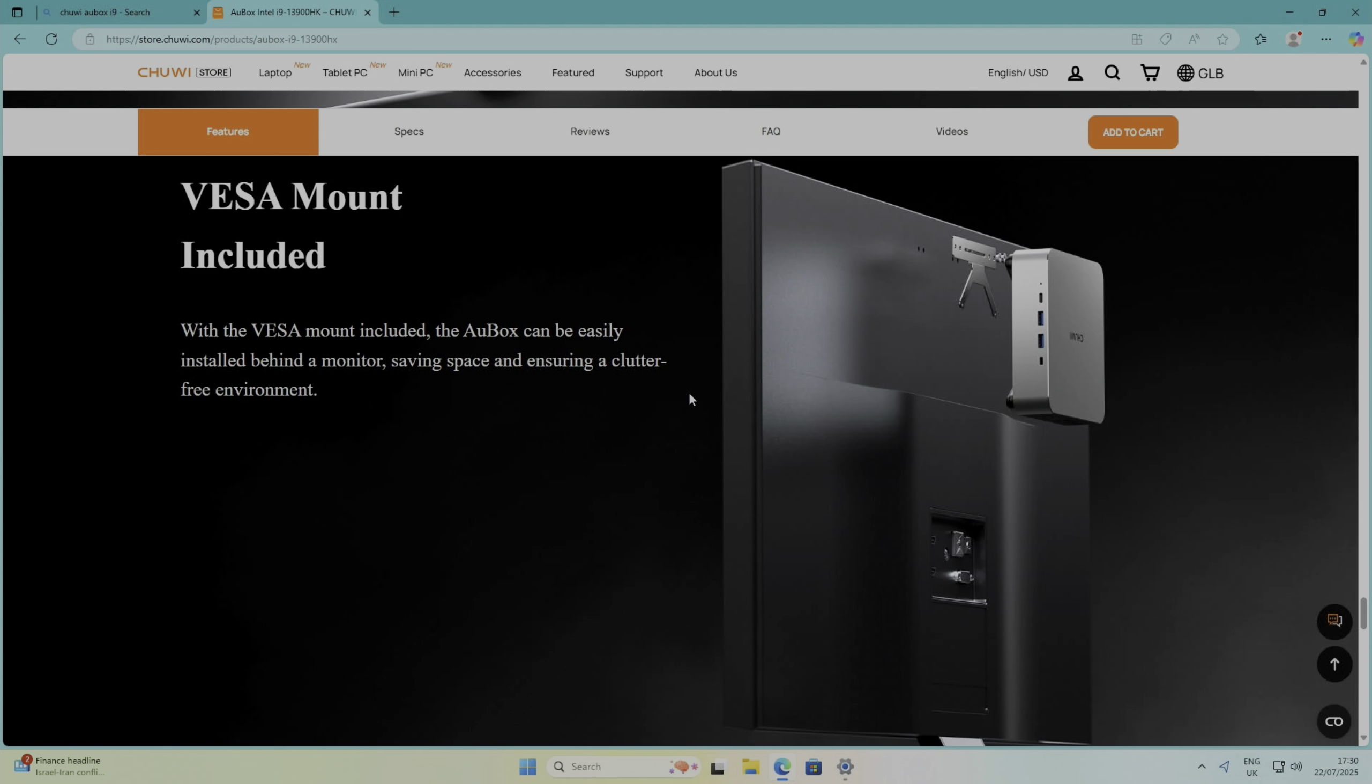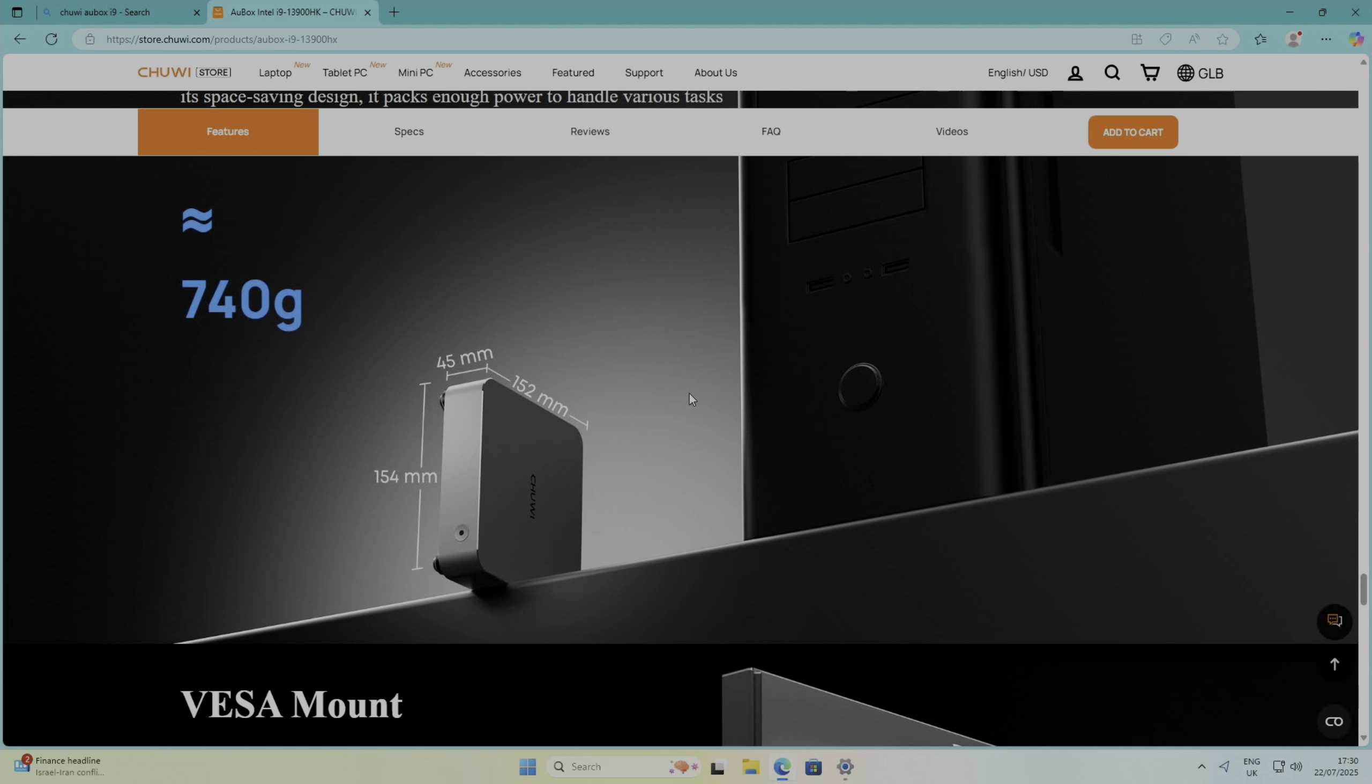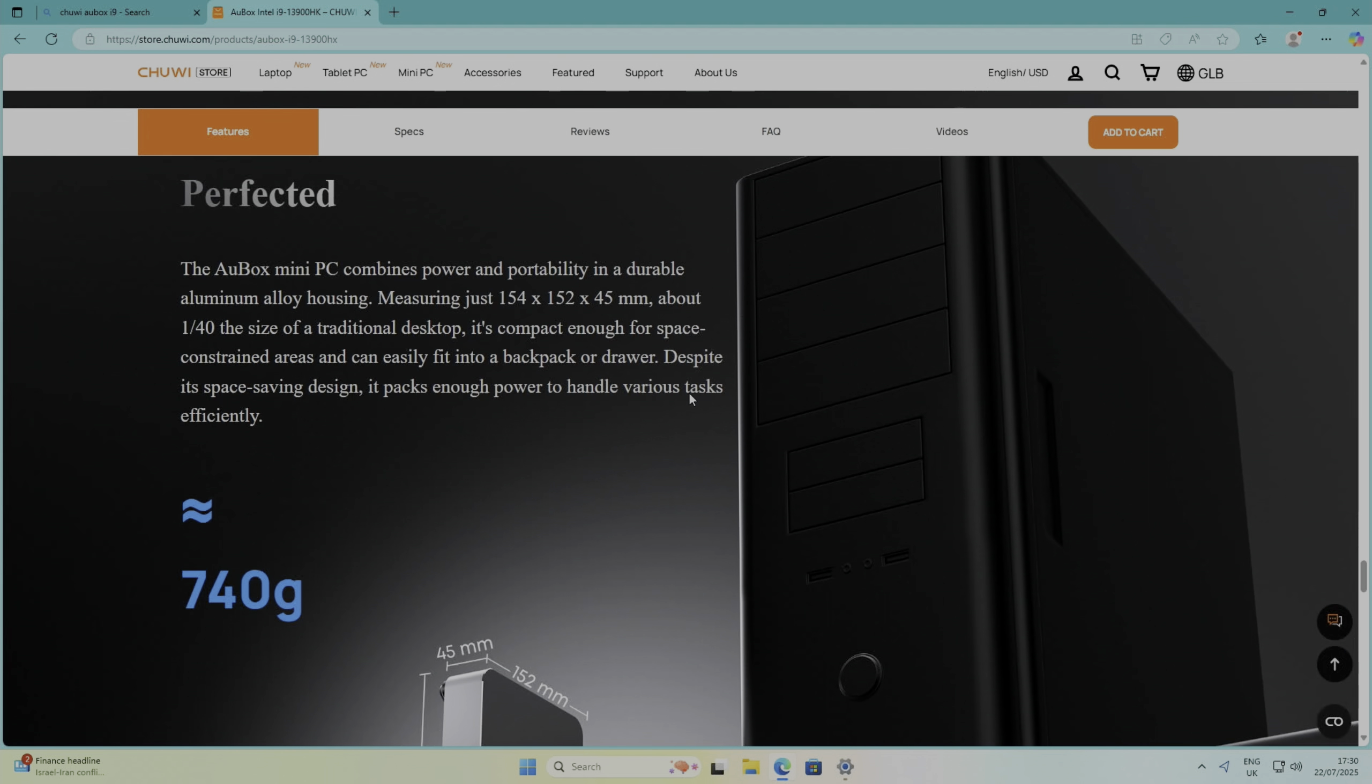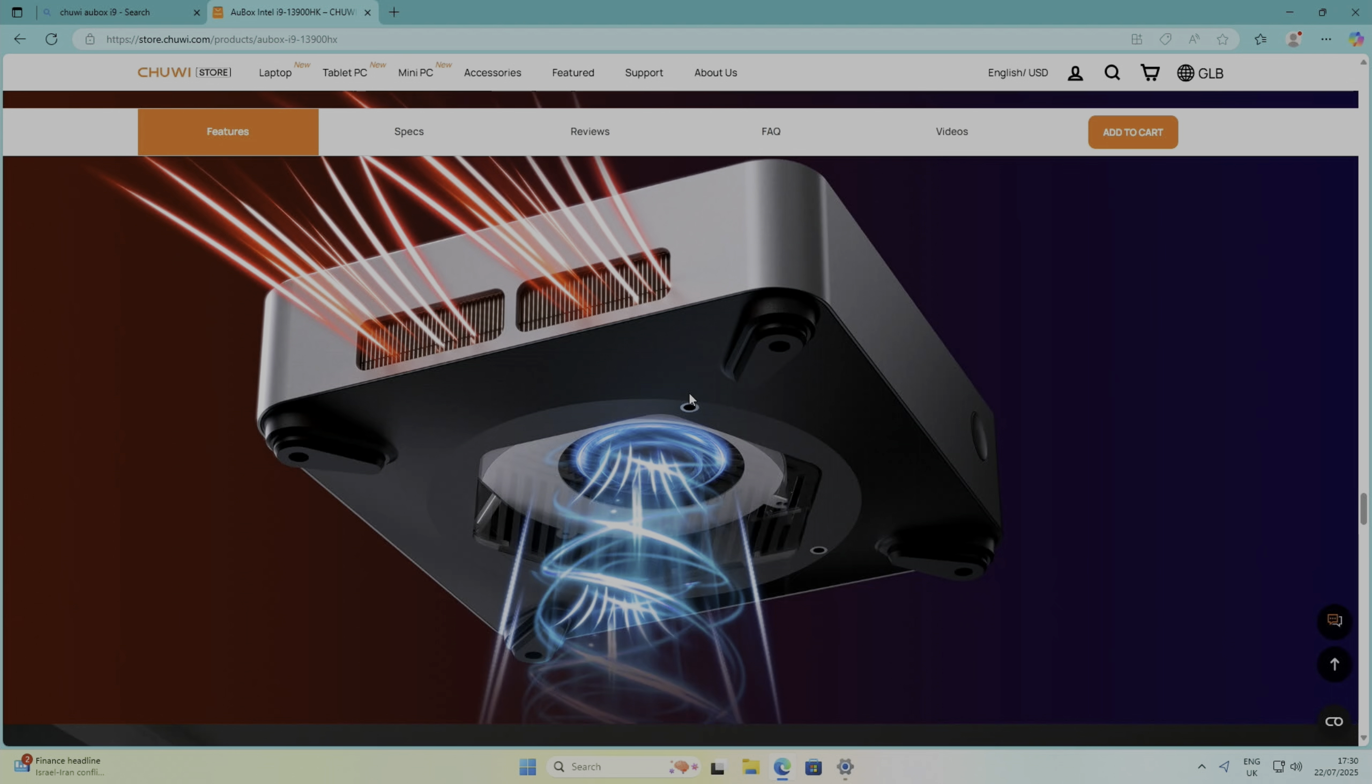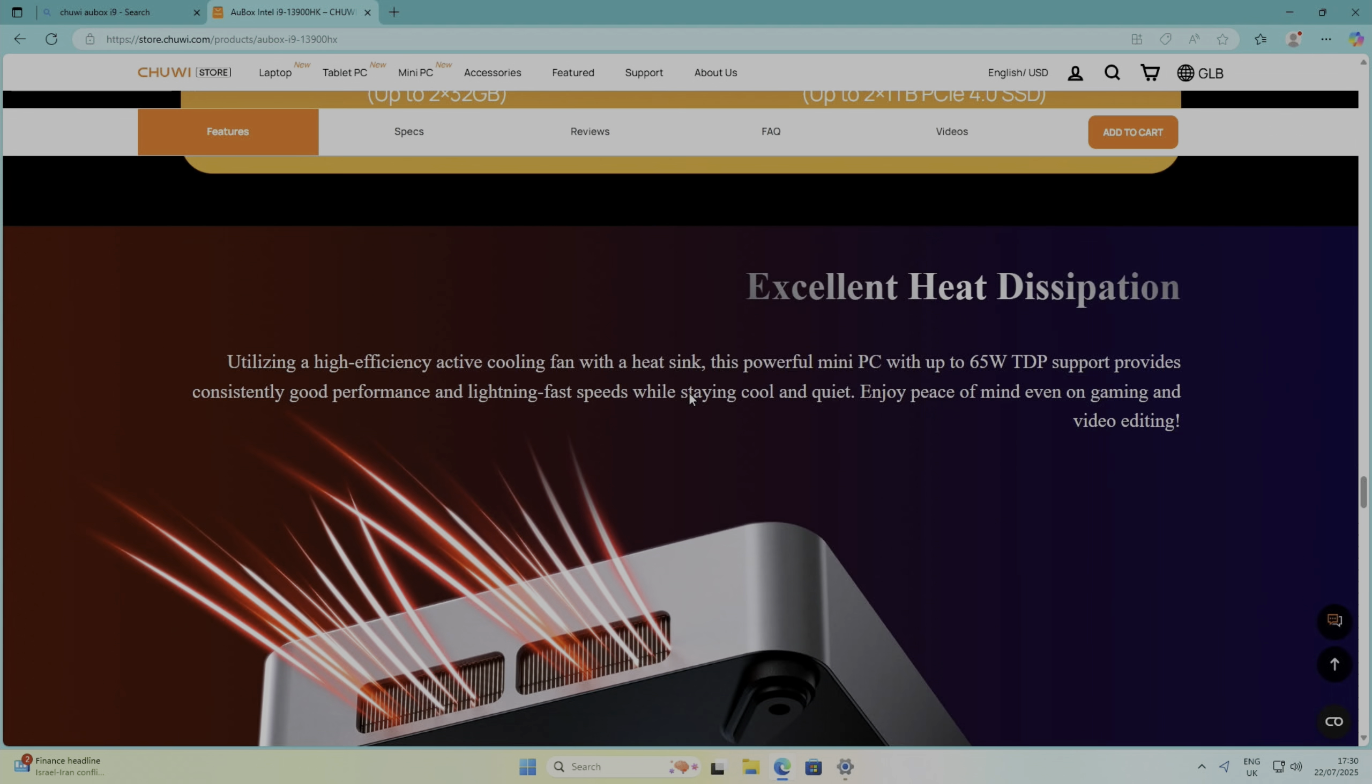So they show how the monitor mounts on the back here. The dimensions are there if you need them, and the weight. So Wi-Fi 6, Bluetooth 5.2. The cooling system does seem very effective. It's certainly not very noisy at all. It kept it cool in the gaming tests that I've been doing.